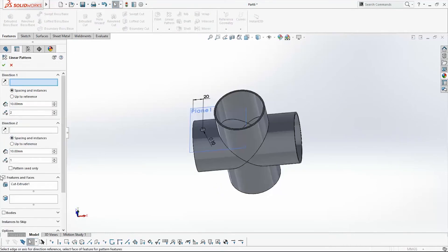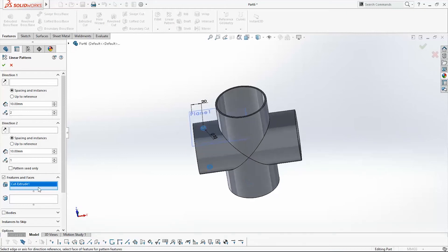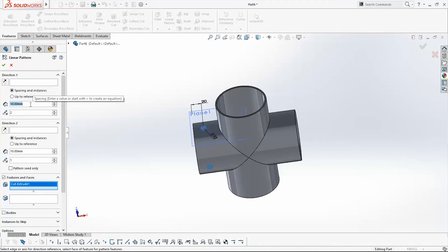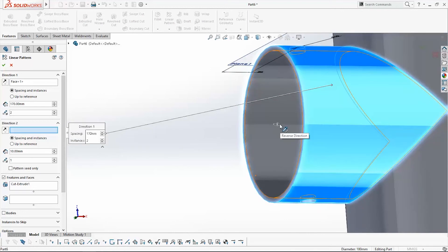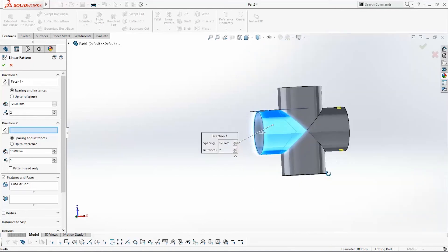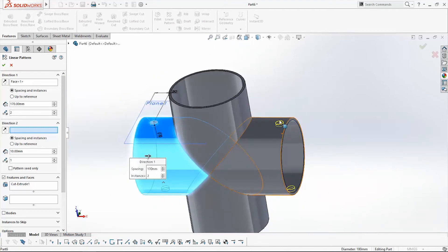With the Linear Pattern command I will move this cut to the other side of the cylinder. The cut extrude feature is already selected. We need a direction and a distance — how many millimeters we want to move the hole. It will be 170 mm; for direction, pick this face. You can see the direction arrow and a preview of the holes that will be made on this side of the cylinder.